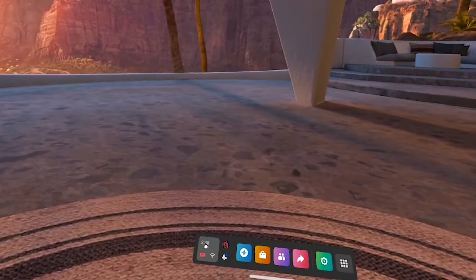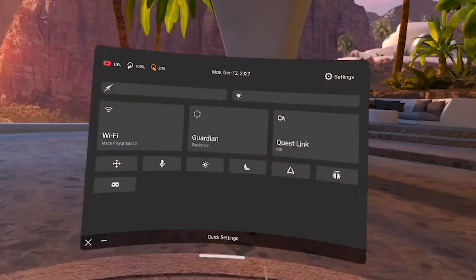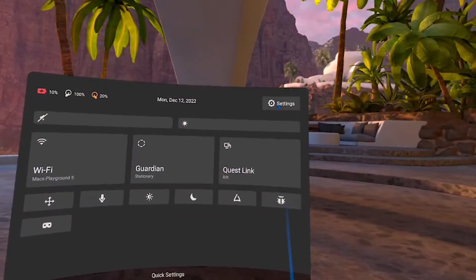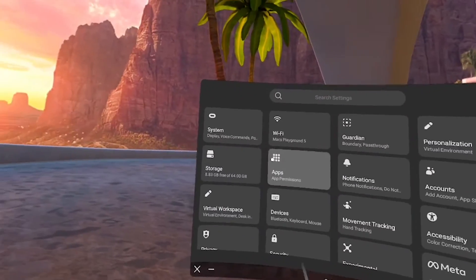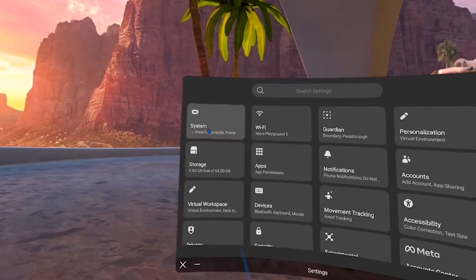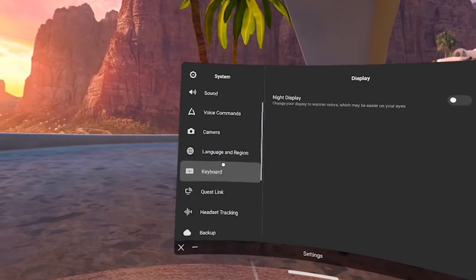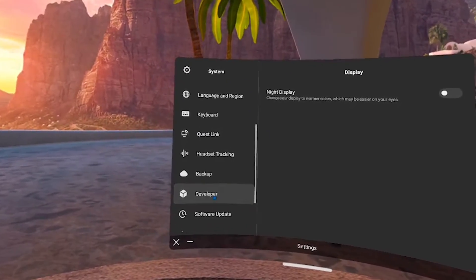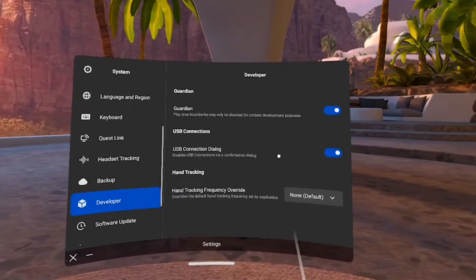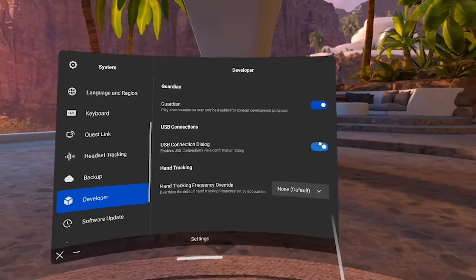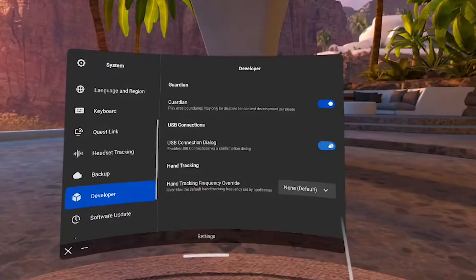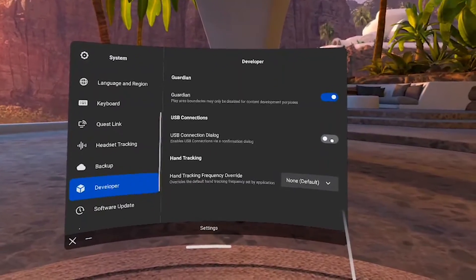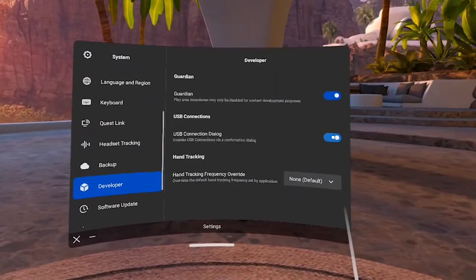Go ahead and put your headset on so we can get started. We're going to go to Quick Settings, then Settings, then System, scroll down to Developer, and then just toggle the USB connections off and then back on again.